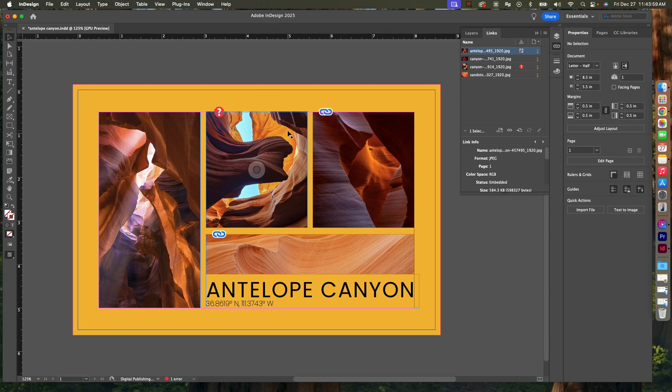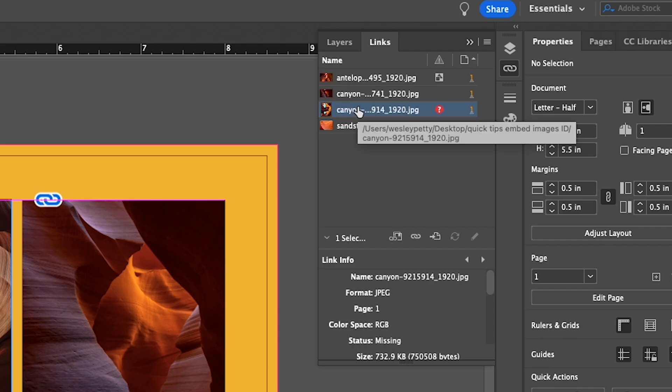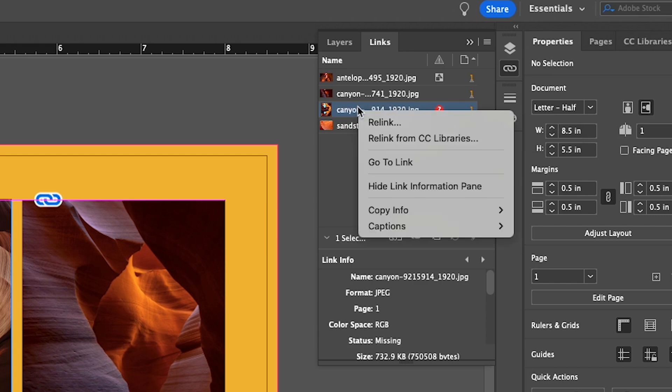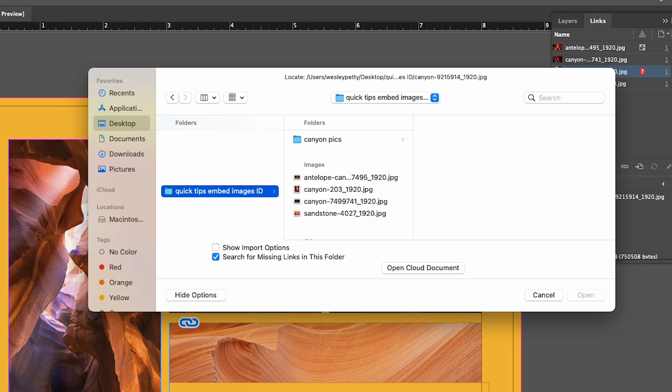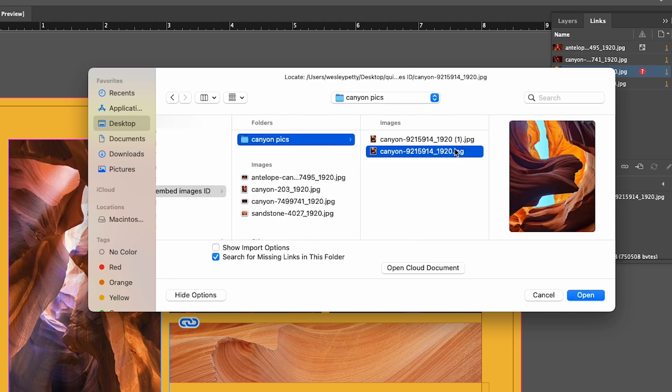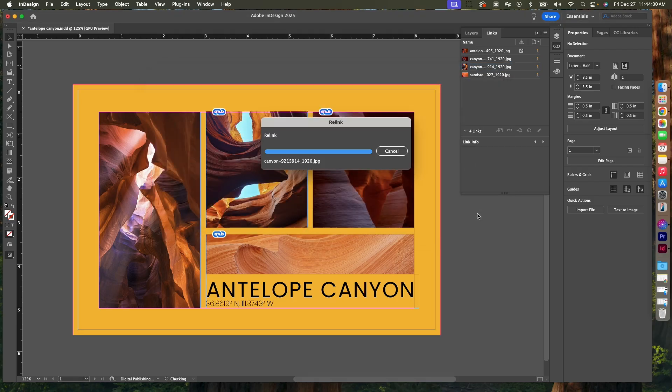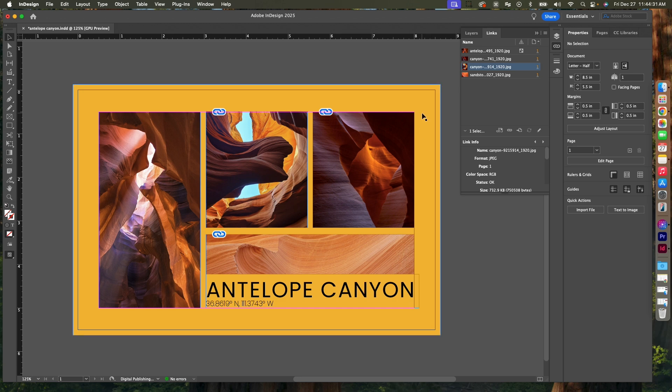Here's how you quickly relink it. Click on the image in your Links panel, right-click on the image and go to Relink. Then you just need to locate the folder or the new location of where you have moved that image to, click it to select it, and then click Open.